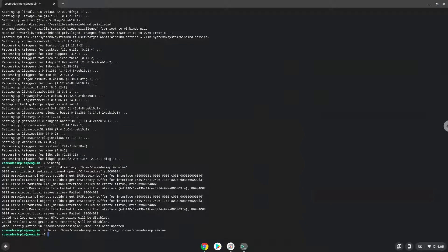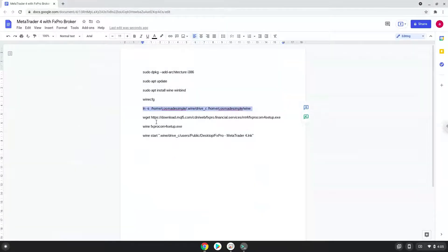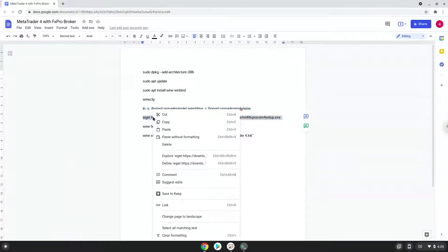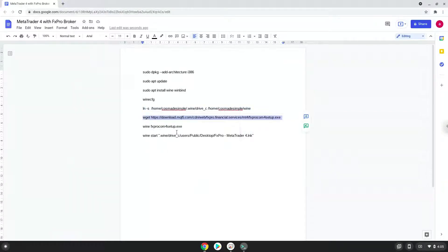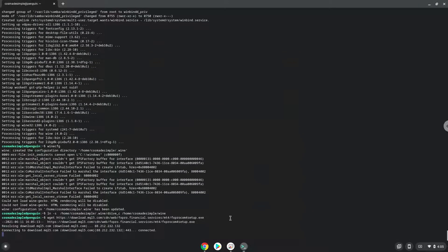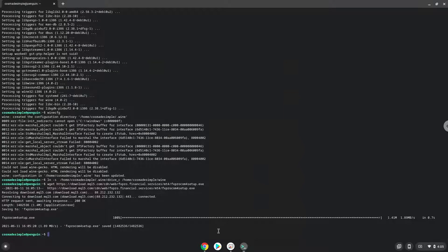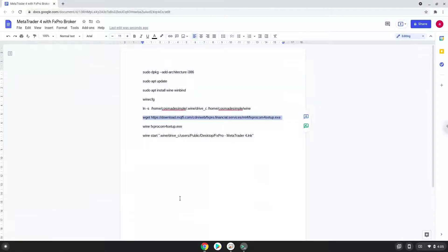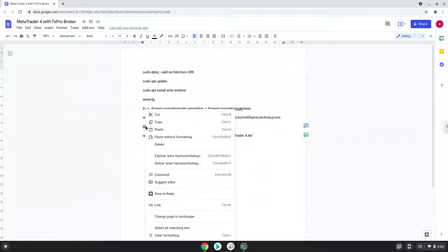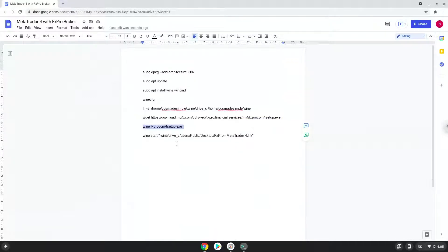Now we will download MetaTrader. Now we will install MetaTrader.